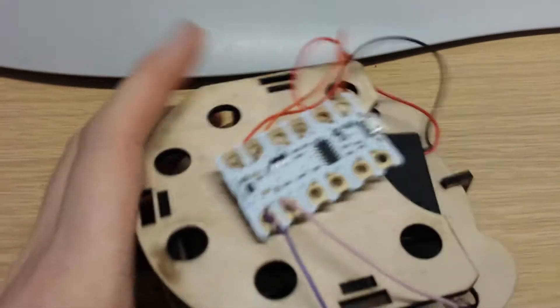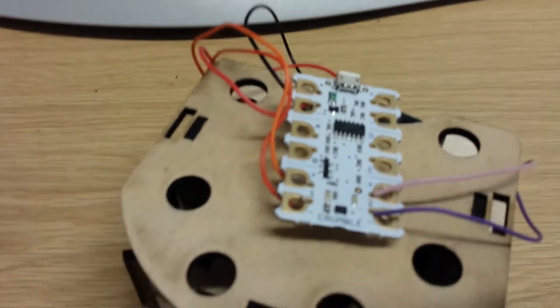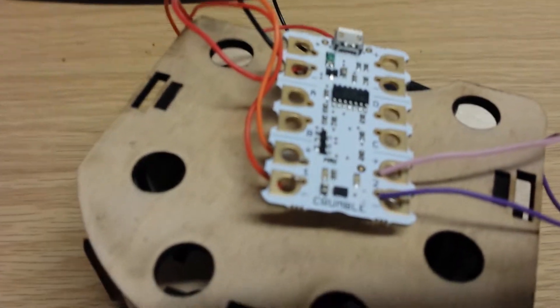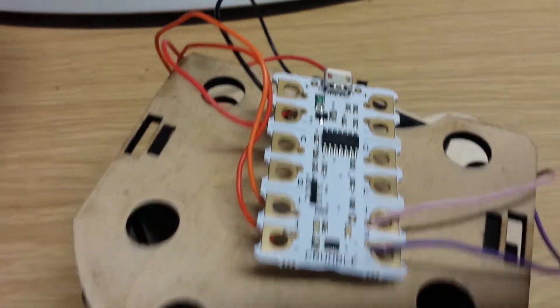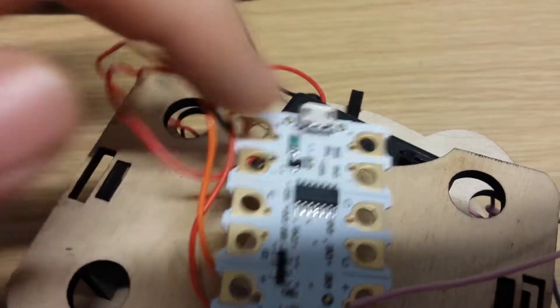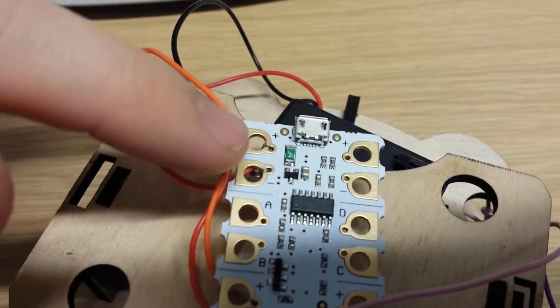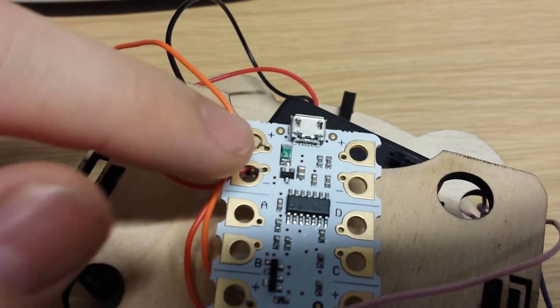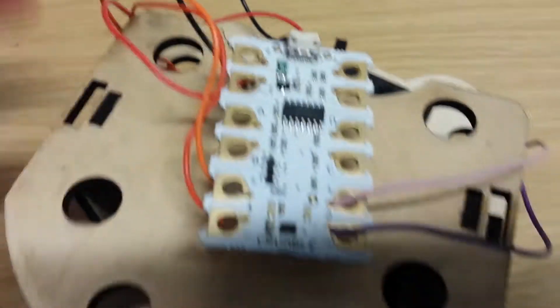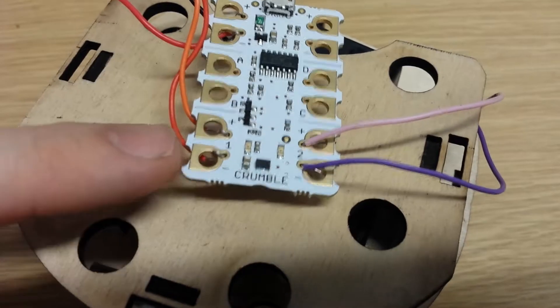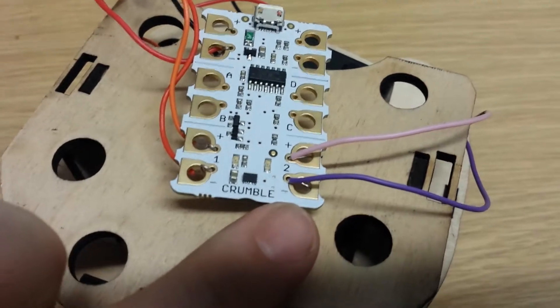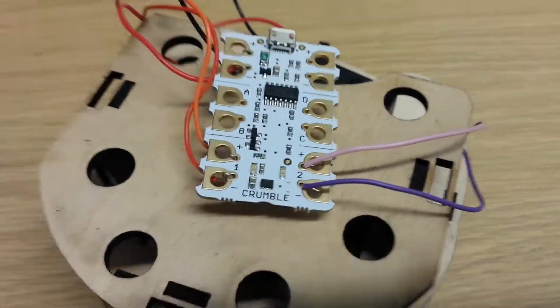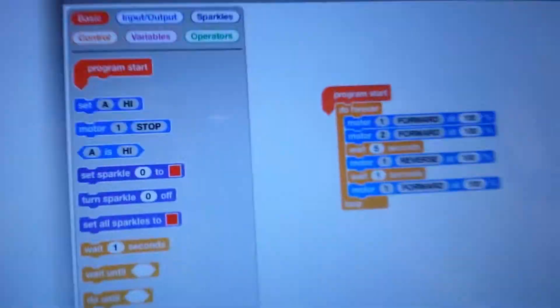And this is nice and simple. On the crumble board here I wired up the positive and negative wires to the two ports there, one motor here and one motor here, and then this is the code I created and uploaded.